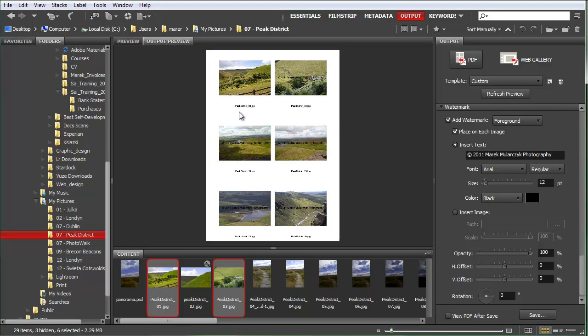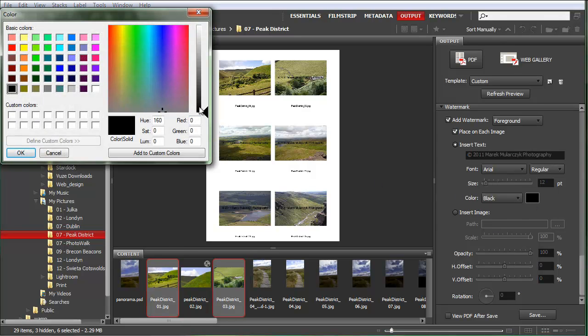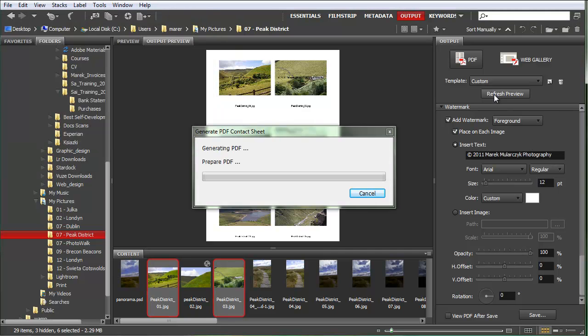Center here. I'm going to make, the size is okay. I'll make that white. I'll change the color to white. It looks good, and I'll refresh preview once again.